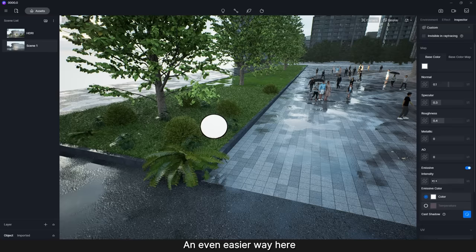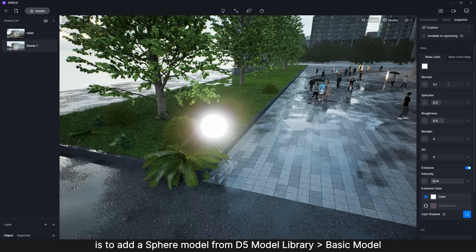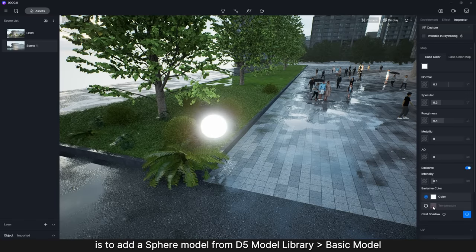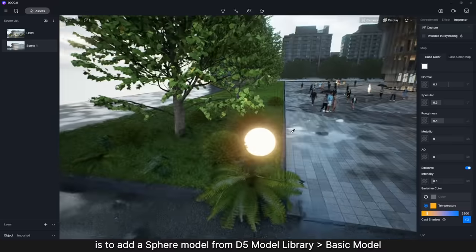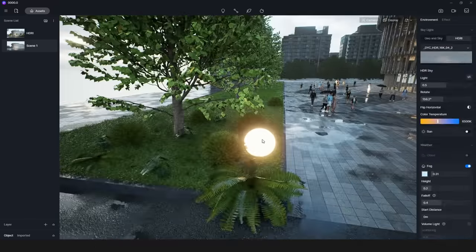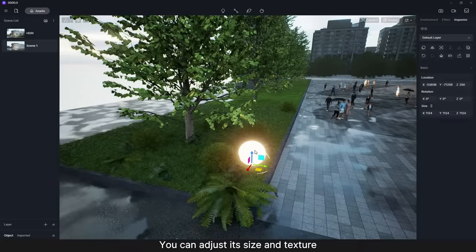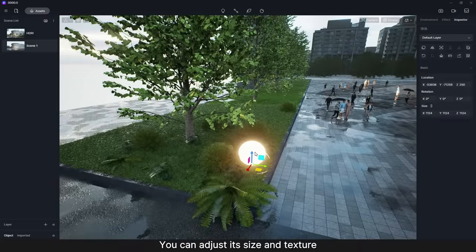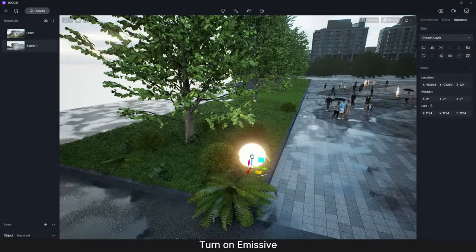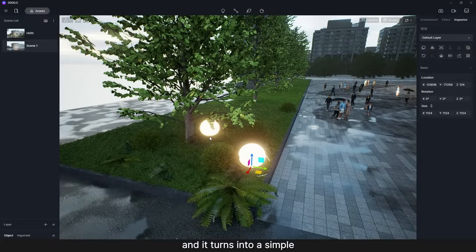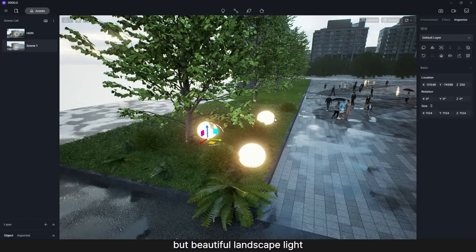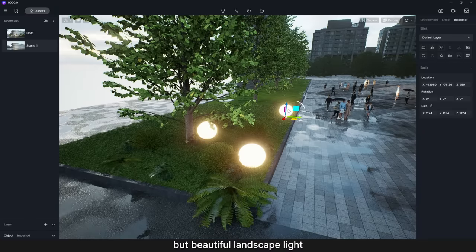An even easier way here is to add a Sphere Model from D5 Model Library Basic Model. You can adjust its size and texture. Turn on Emissive, and it turns into a simple but beautiful landscape light.